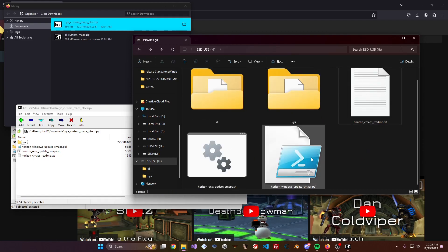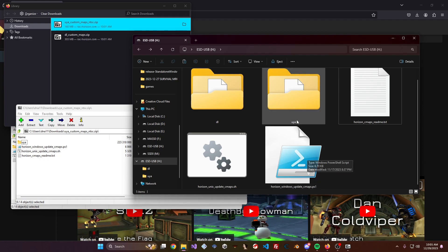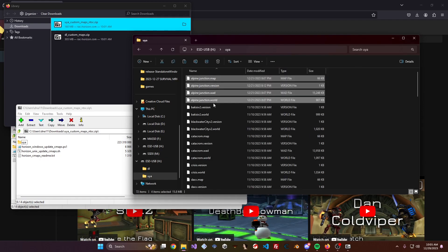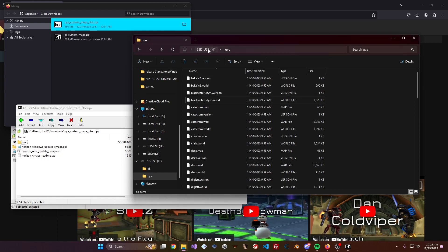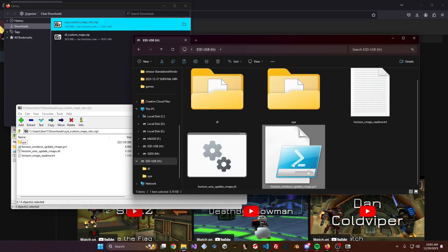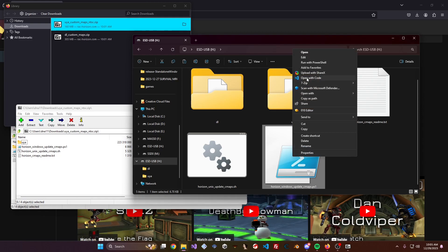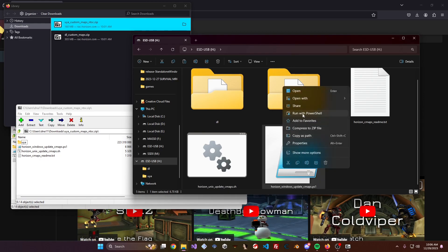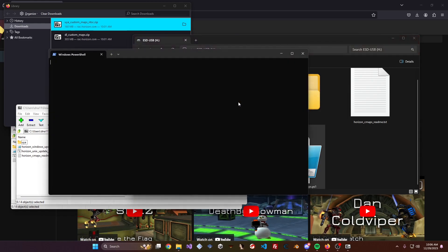Using the update scripts is pretty easy. To demonstrate, delete a map, then right-click the script file. On Windows it's the .ps1 file, and if you're on Mac or Linux you can use the .sh file. On Windows, right-click and hit Run with PowerShell.